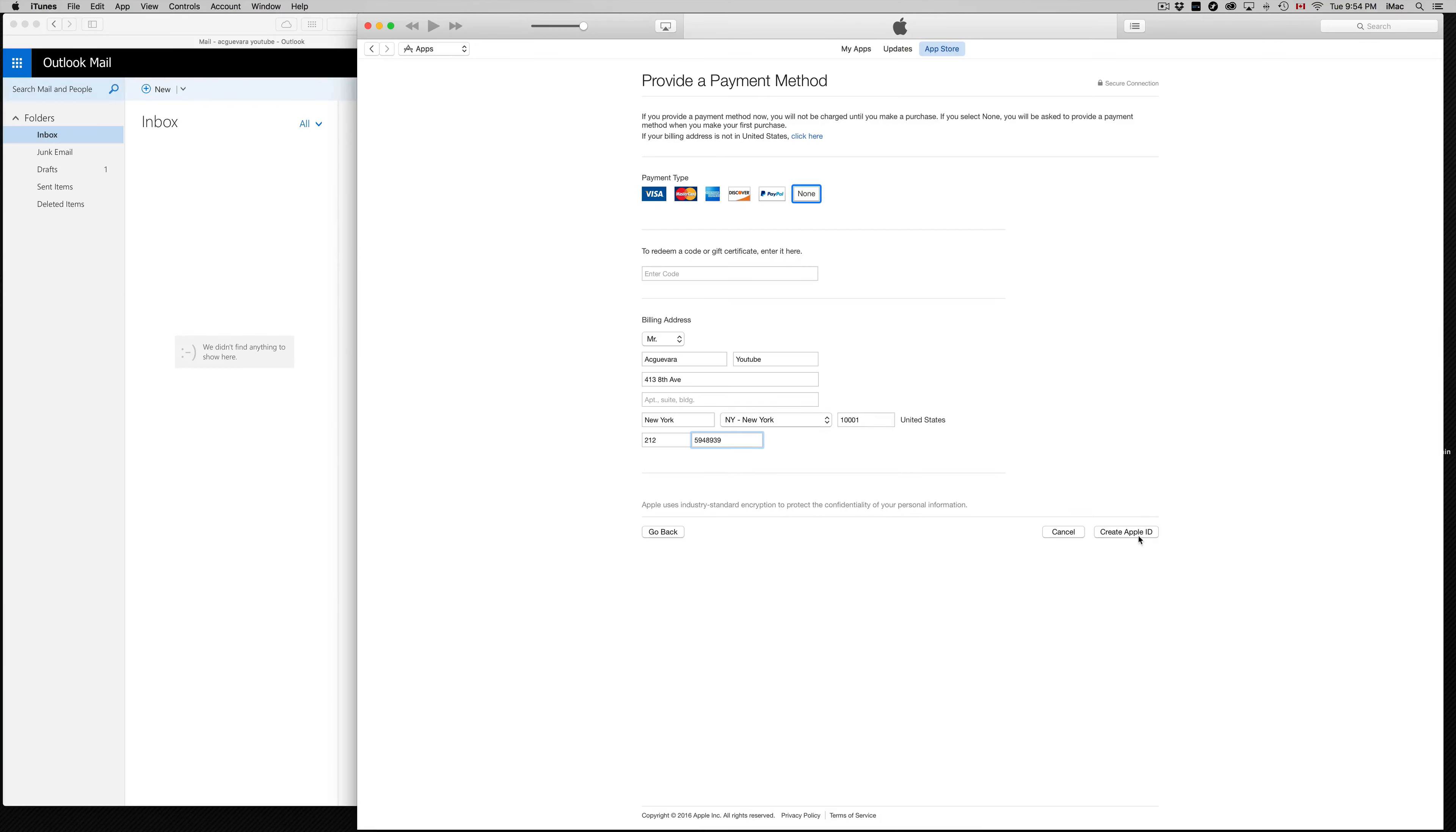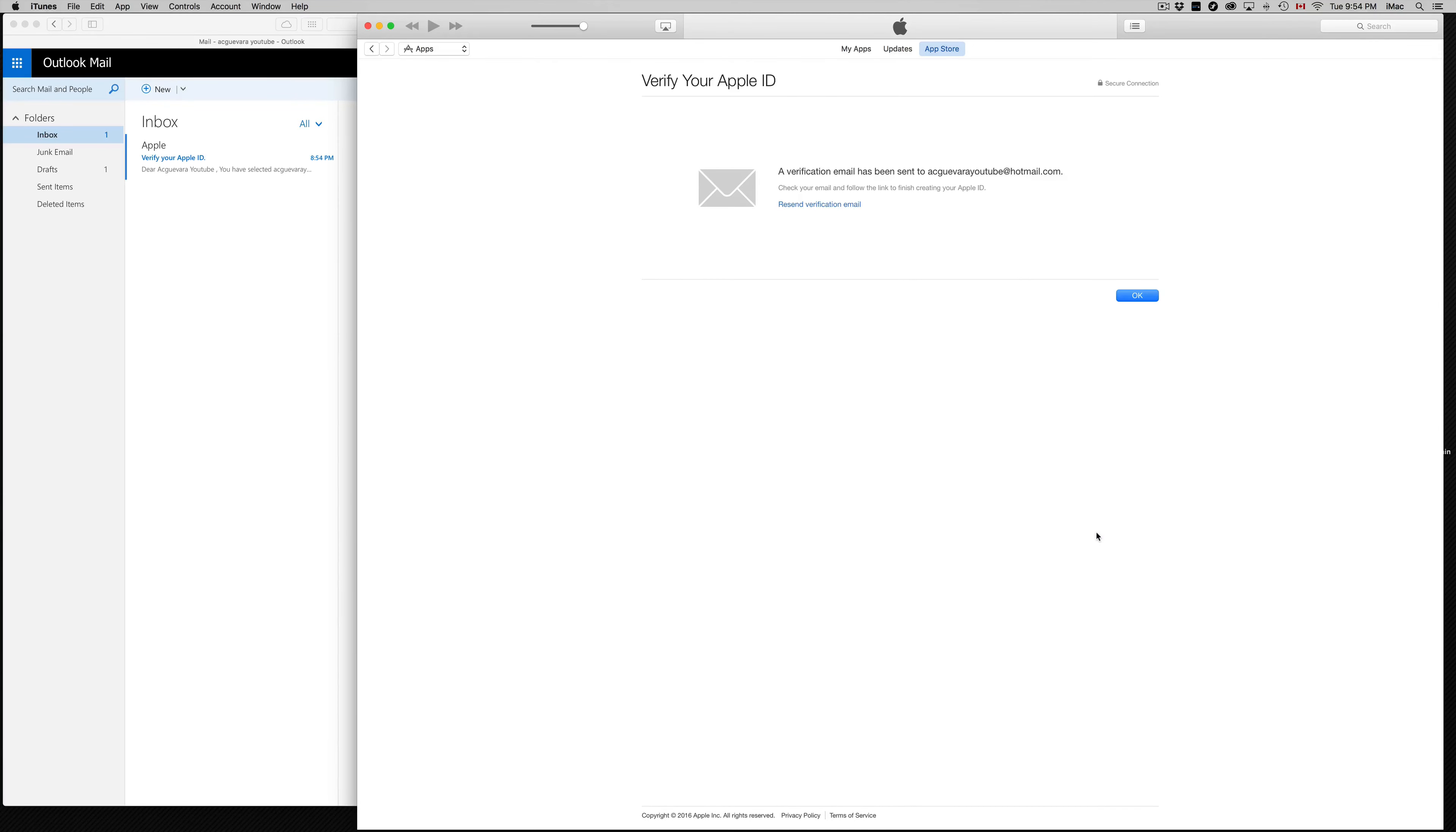Once you're done filling up all your information, just click on Create Apple ID, and that should be it. That's how easy it is to get an Apple ID without a credit card.